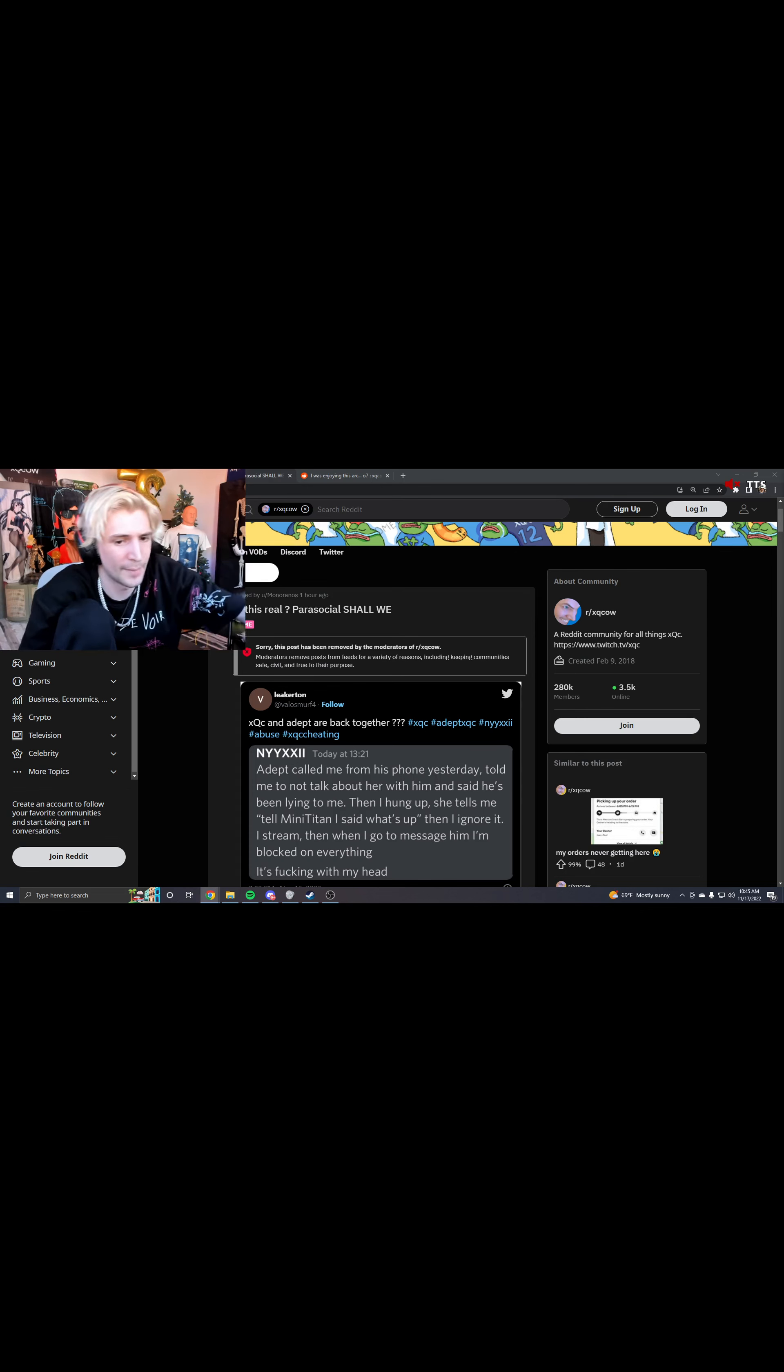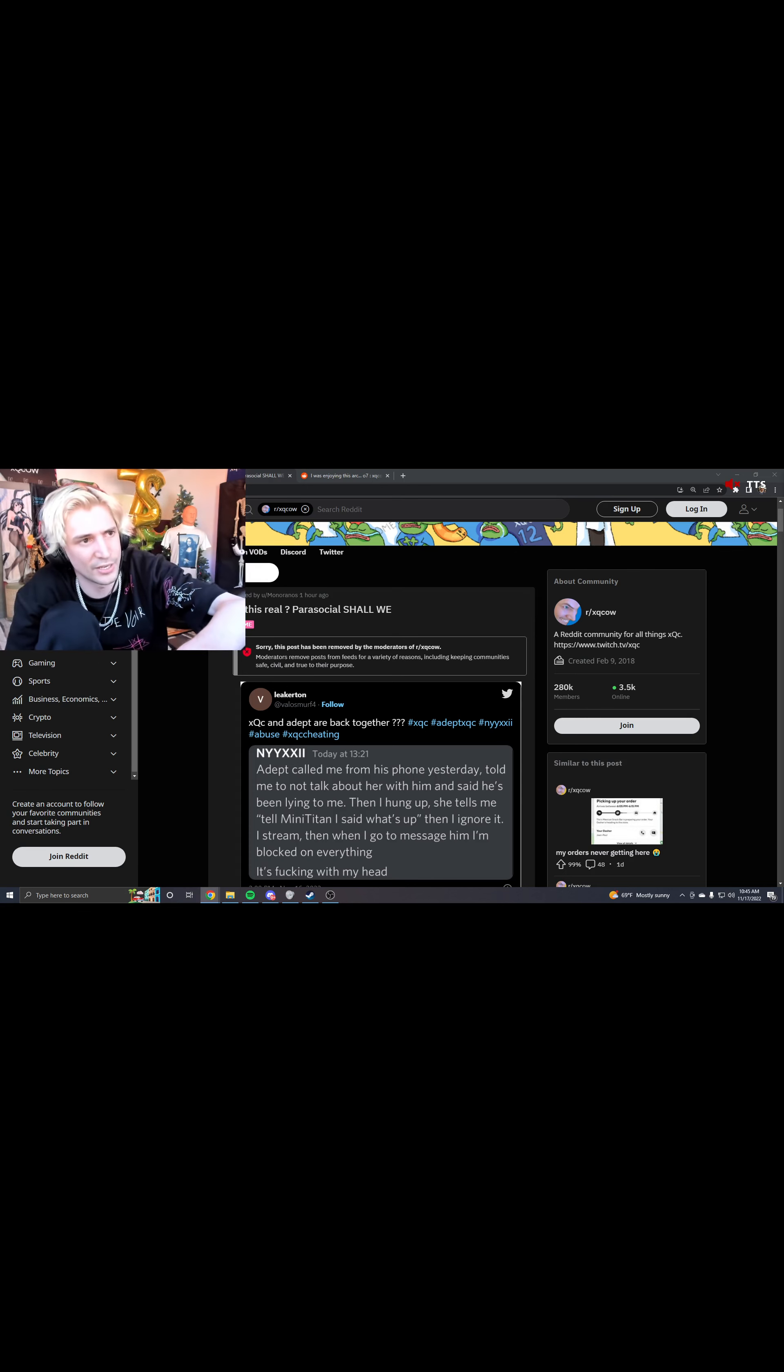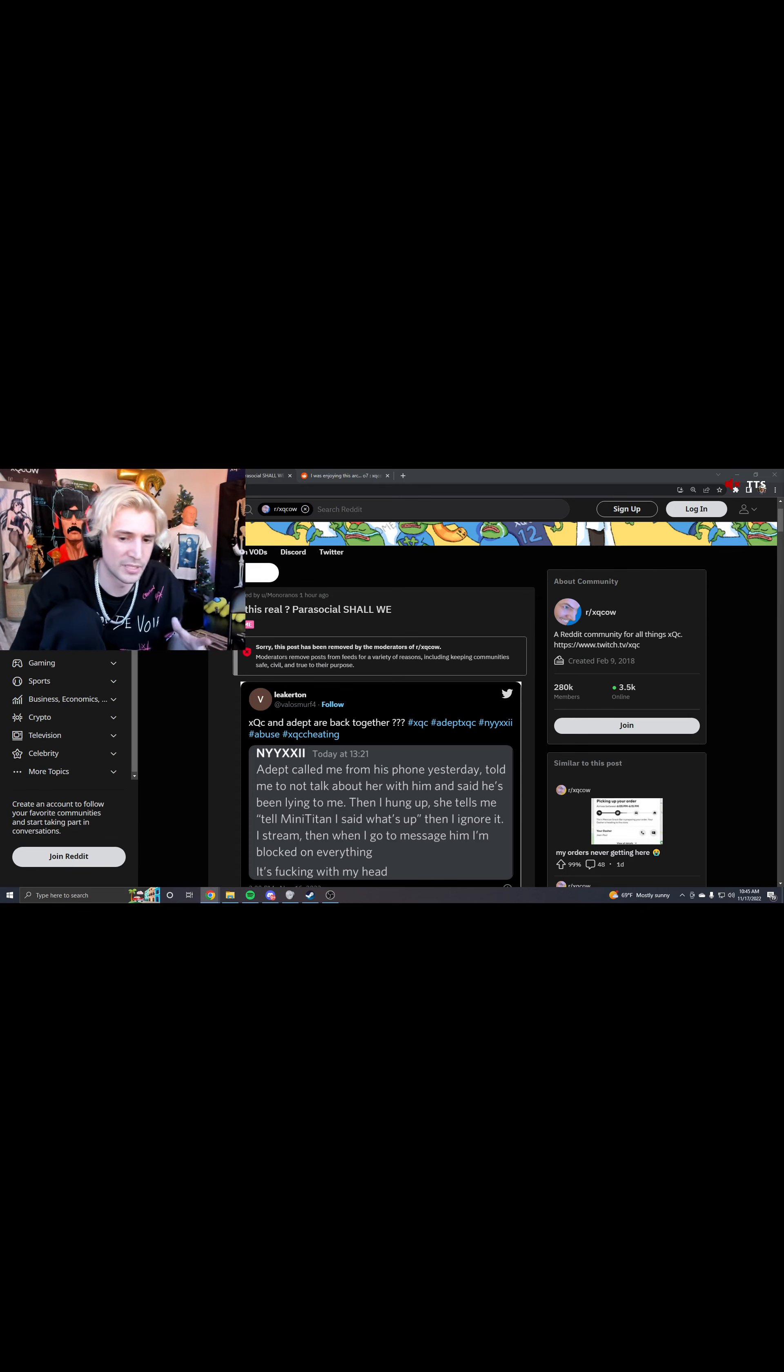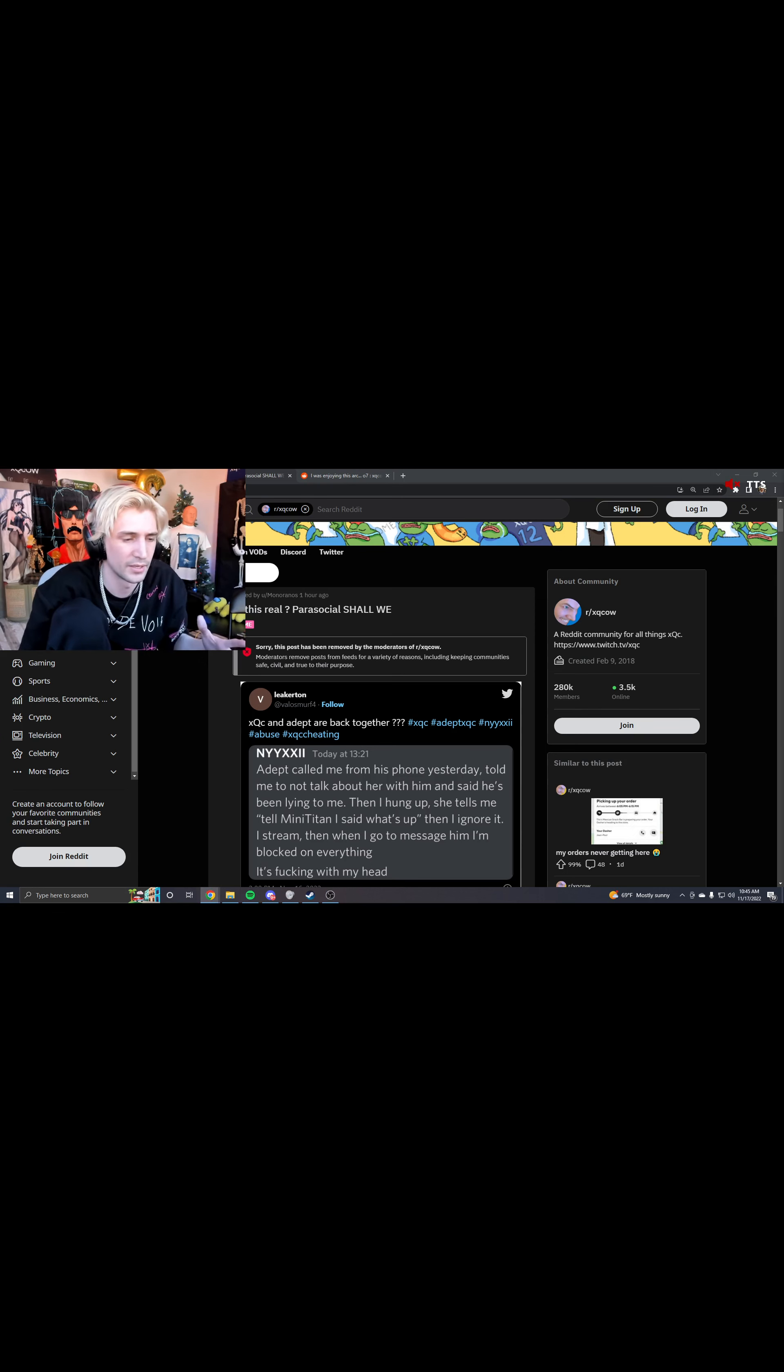Especially with like some of the comments that you guys can ignore as much as you want to, okay? But some of the comments on there were like, holy fuck.